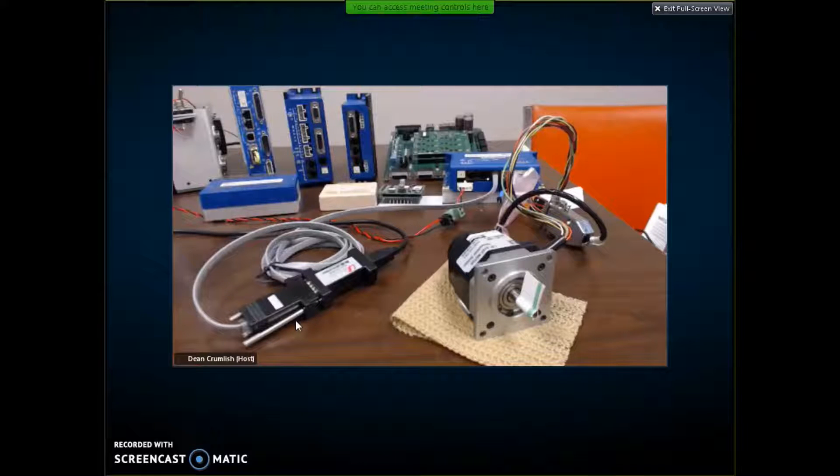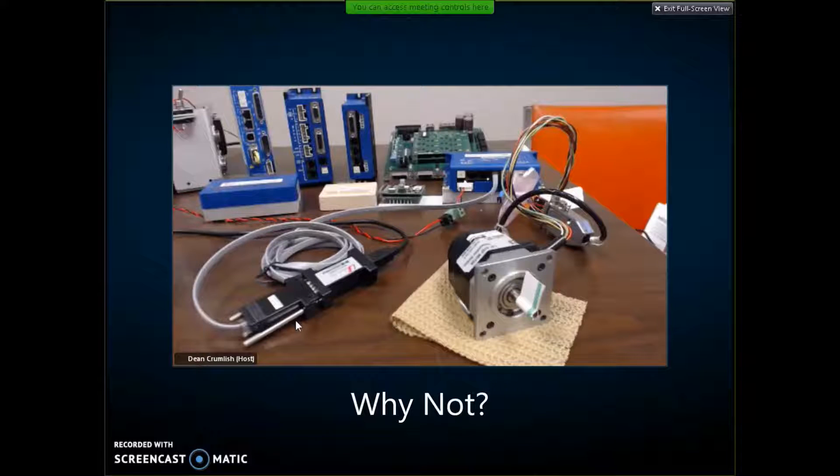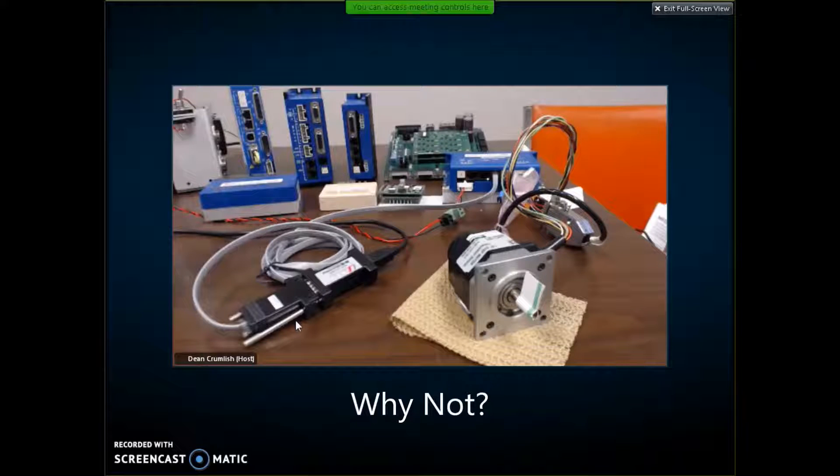Today I'm going to show a stepping motor in servo mode. This is the coolest thing since beer in a bottle.